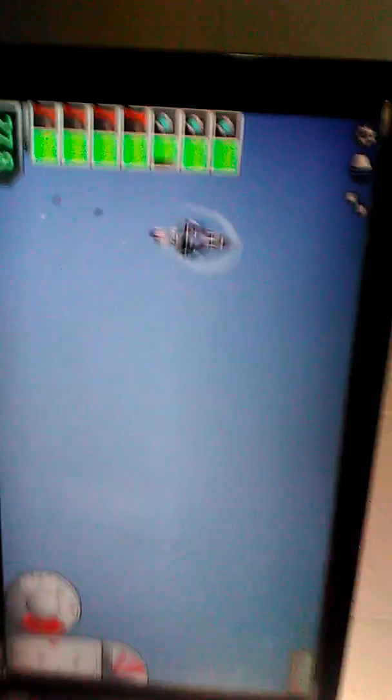Alright, now we're firing, sorry. Oh crap, I did like a 360. I did another 360, guys.